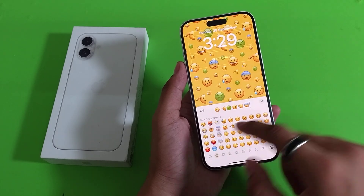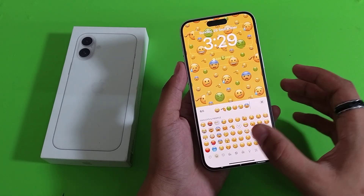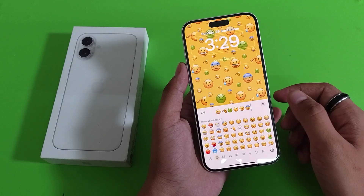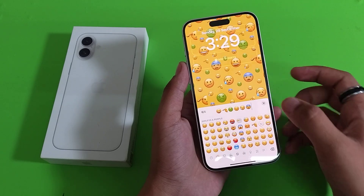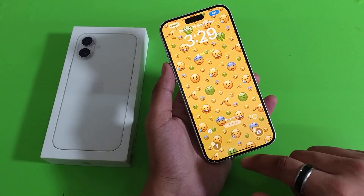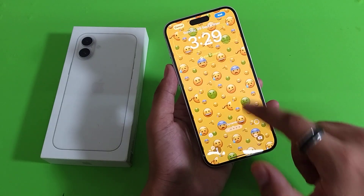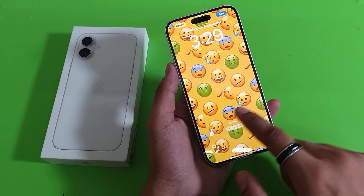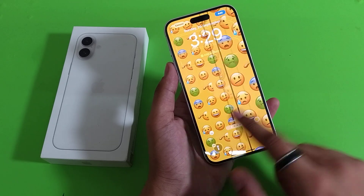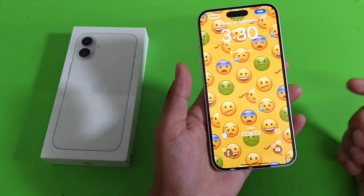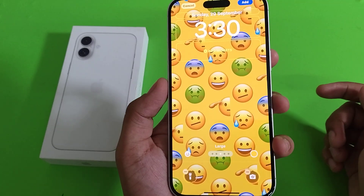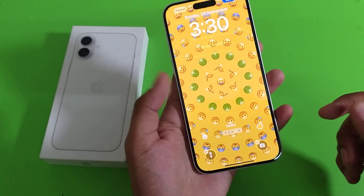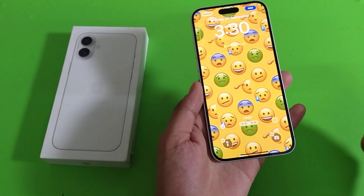This is how you can make six emojis to make one wallpaper. It is applied successfully, as you can see. Isn't it cool? I hope you like this video.